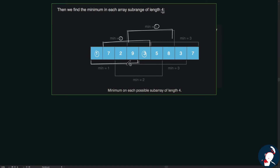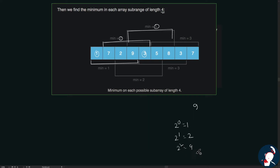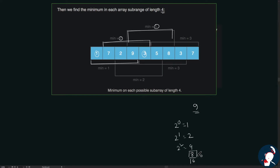The array we're given has a length of 9. The powers of 2 are 1, 2, 4, 8, 16 — but 16 exceeds 9, so we'll be dealing up to 8. Therefore the maximum range of the sub-array we'll be dealing with is 8.